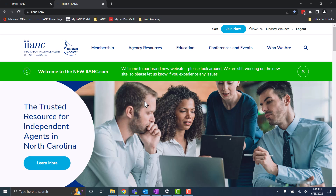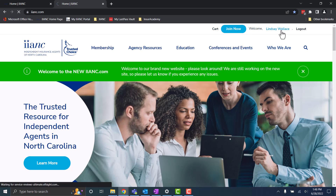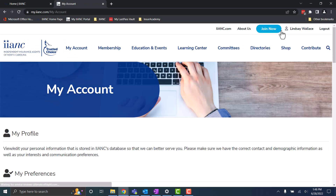Another thing to note is that your login status will stay between the two websites. If this doesn't happen, please let us know so we can help you fix that.